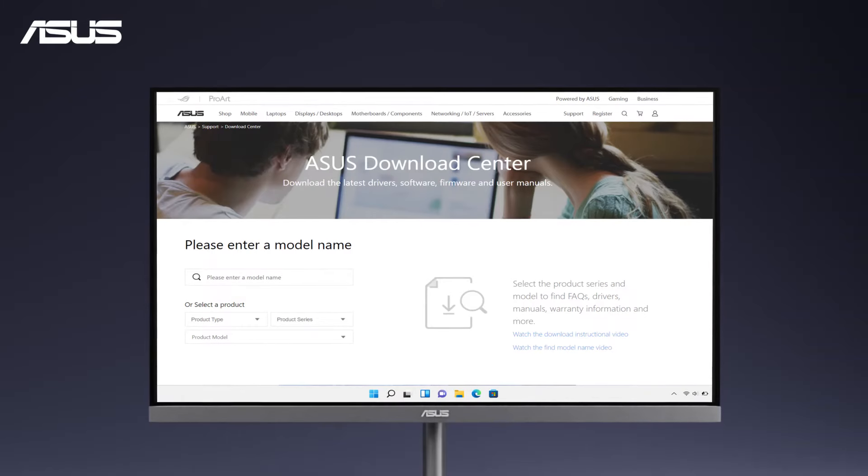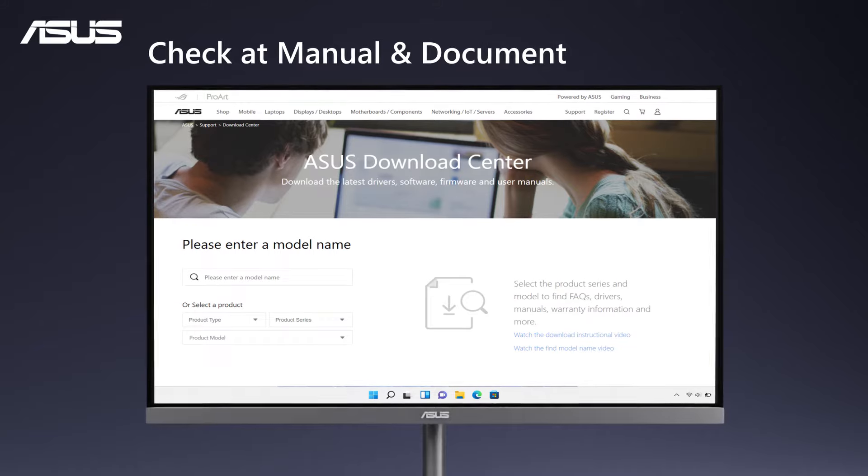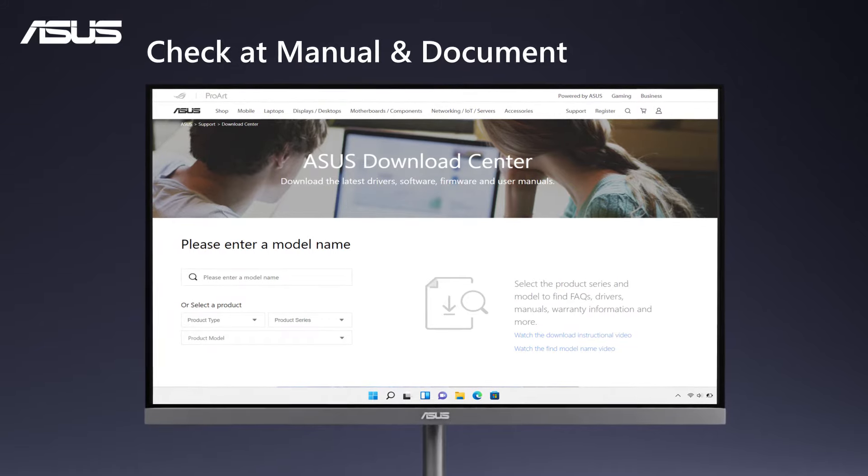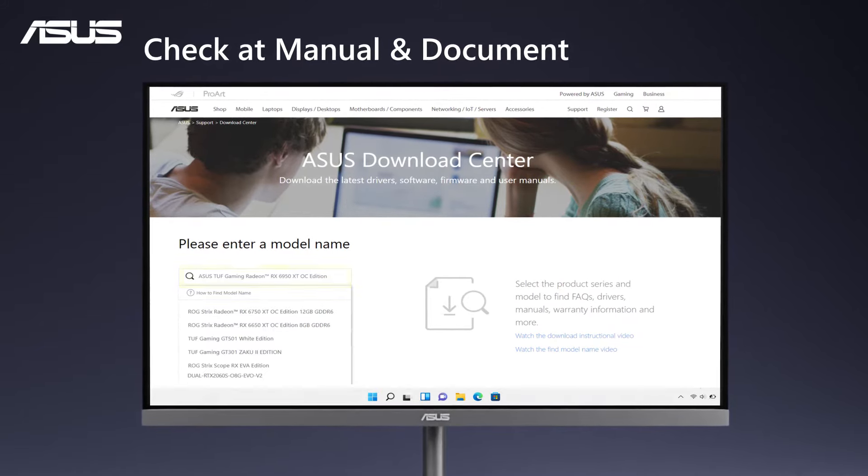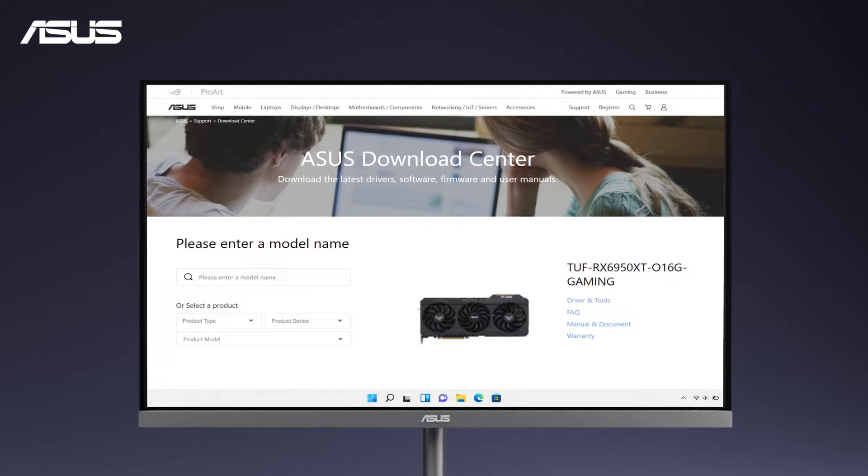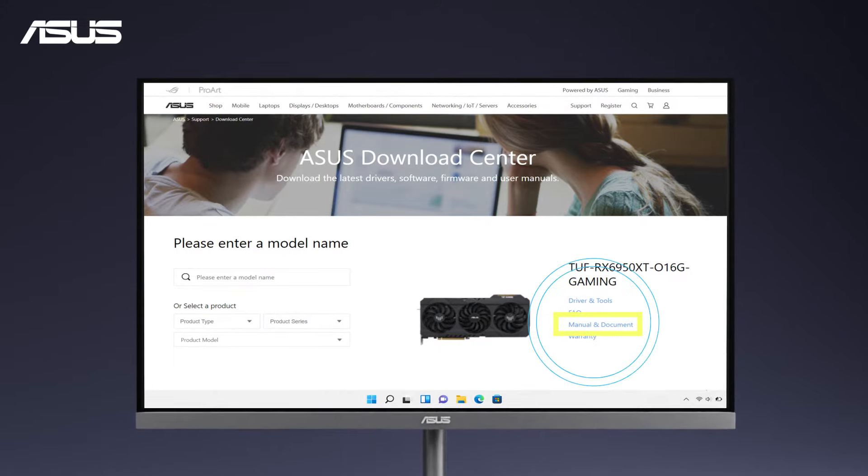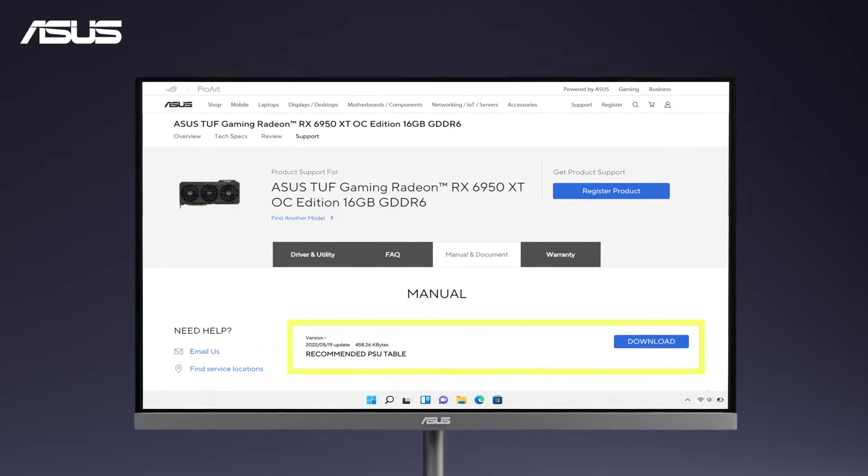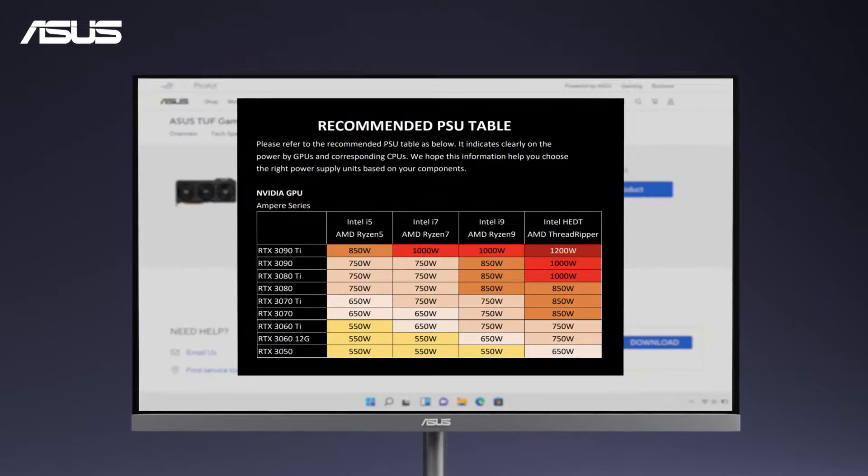You can also check the specs information in the Manual and Document section. Search for the model name of your graphics card and you can find the recommended PSU table for different platforms.